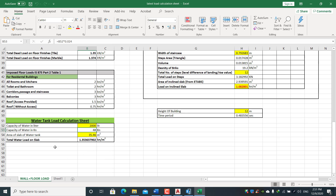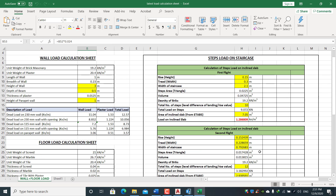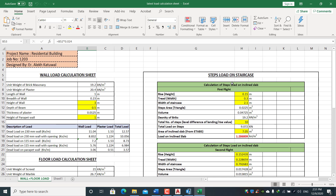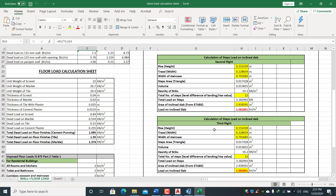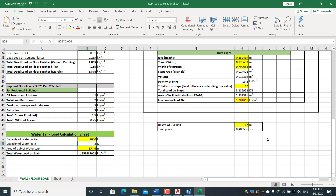Water tank load on the upper portion of the slab is also considered. For the staircase, we apply step loads for the first flight, second flight, and third flight. For seismic loading, by inputting the building height parameters we can derive the time period.